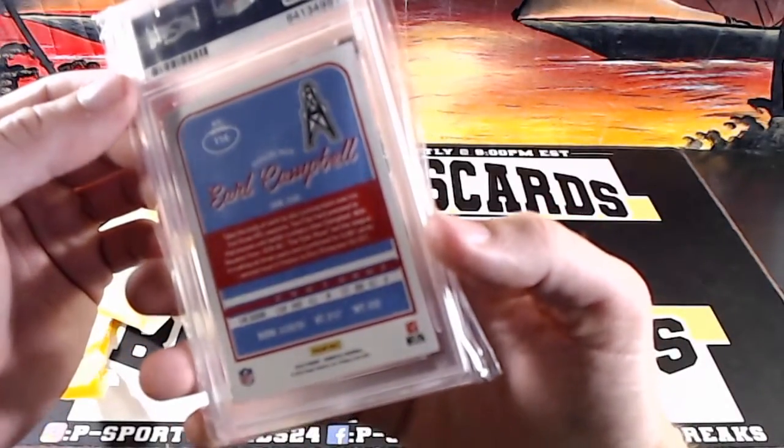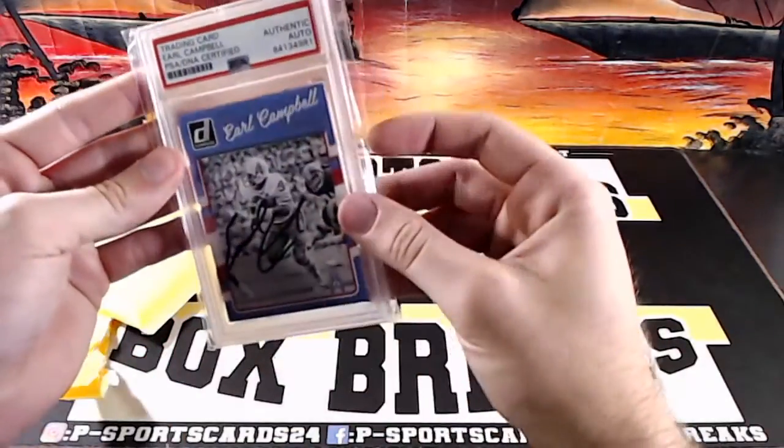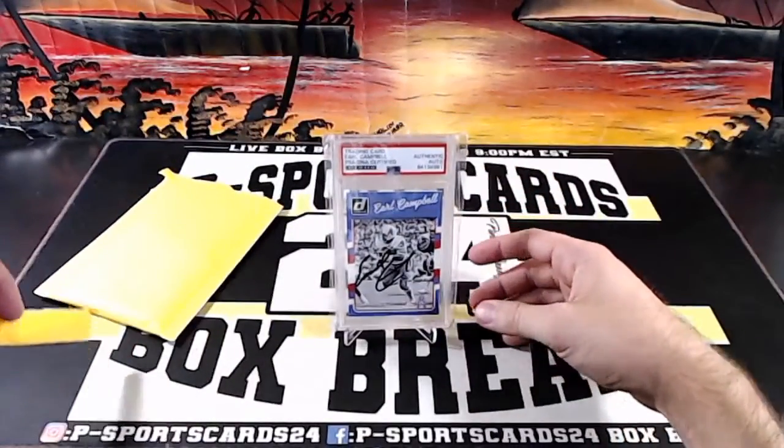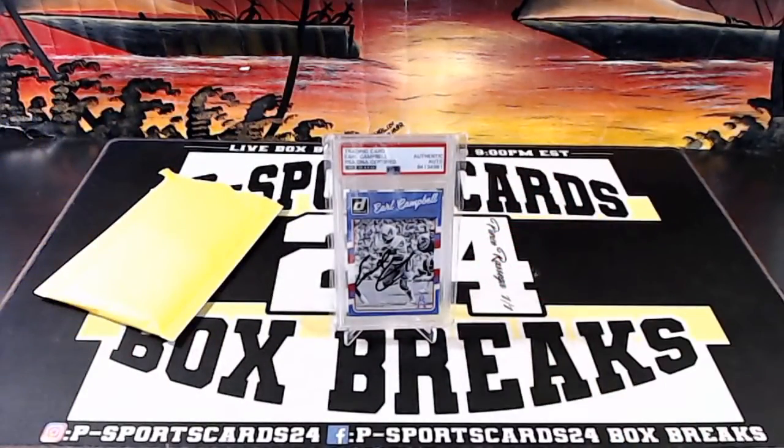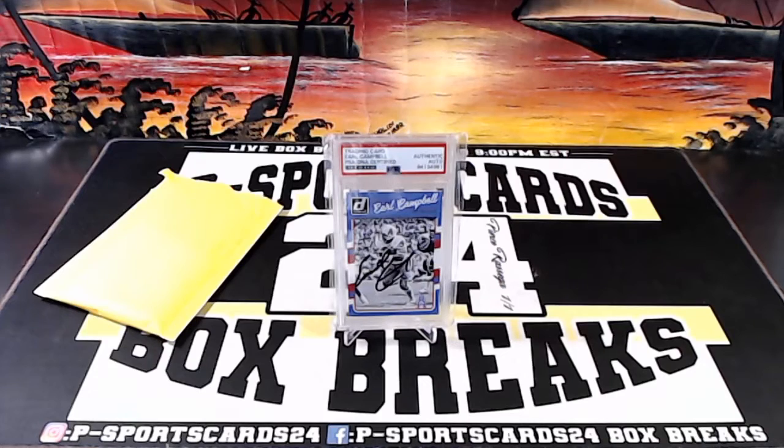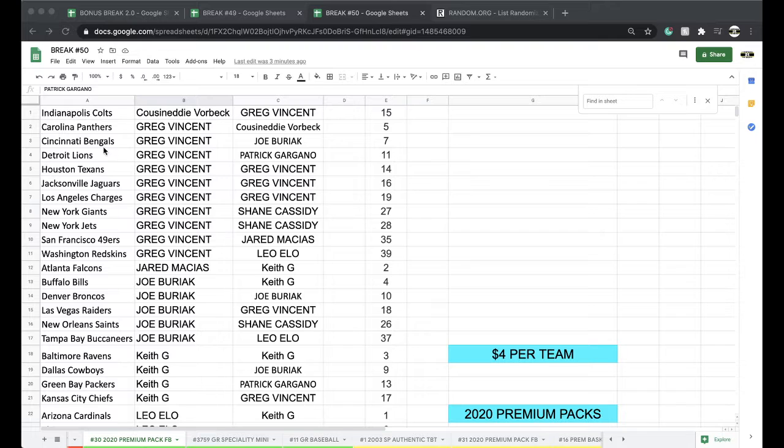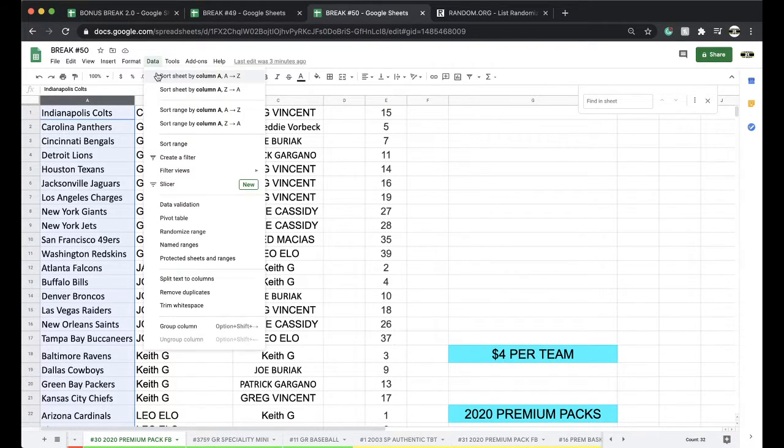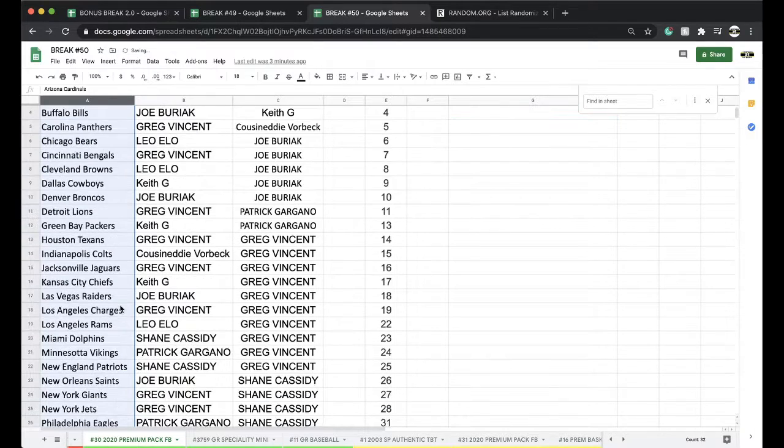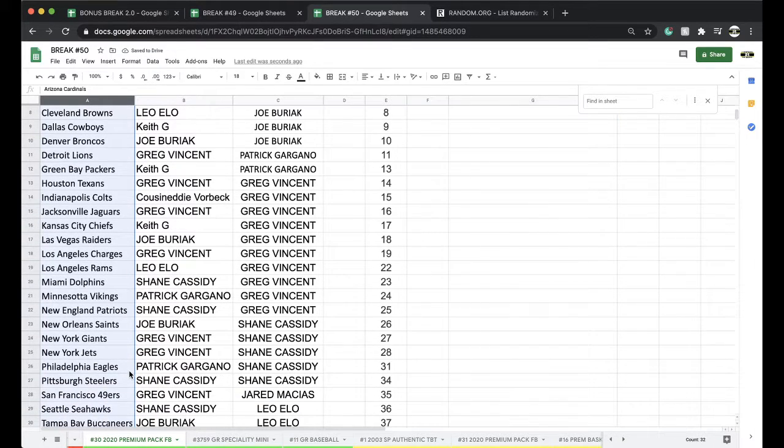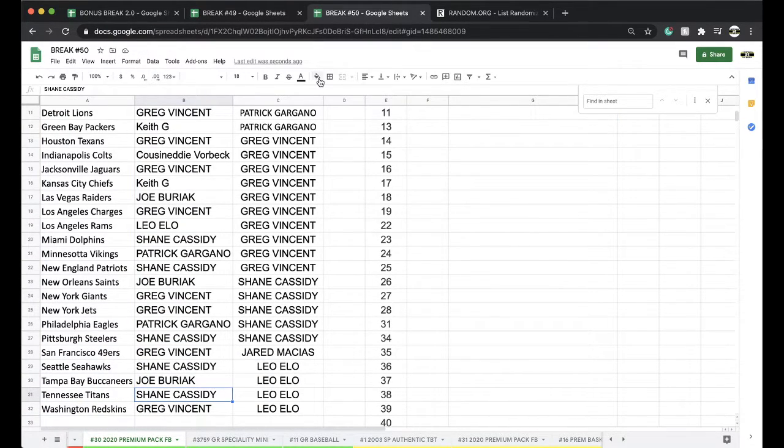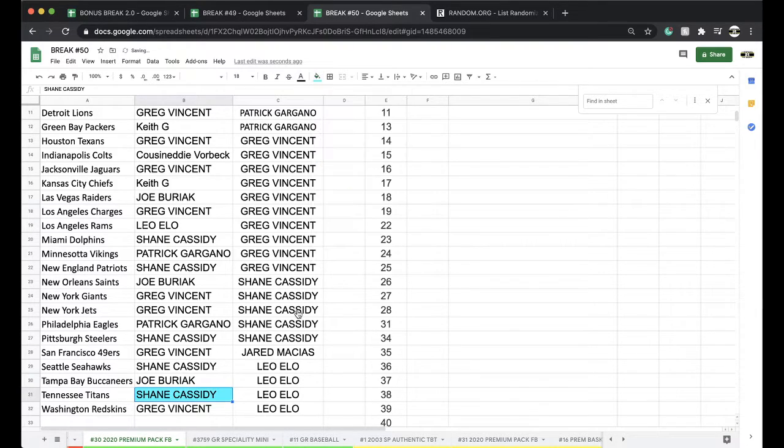Earl Campbell, 2016, on-card auto. Earl Campbell, Houston Oilers. So then I'll go to the Tennessee Titans. Nice Earl Campbell auto. That's going to go to Shane Cassidy. Alright, Shane, there you go, man. You got the Earl Campbell auto. Congrats.